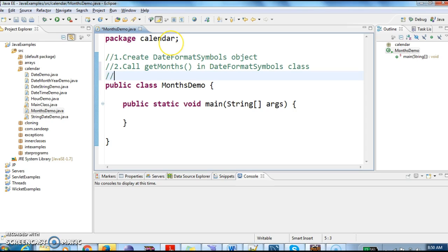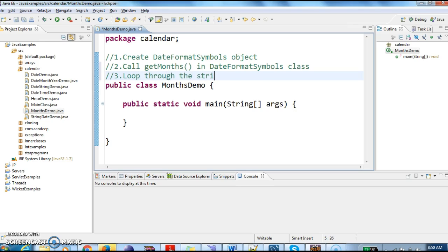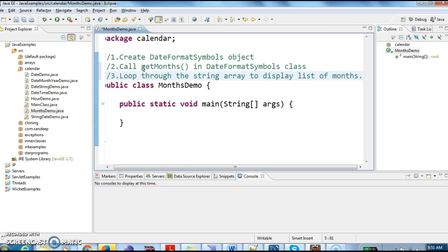And the third step is, when we call getMonths method, it will return a string array. So loop through the string array to display list of months. These are the three steps we need to follow to display list of months.